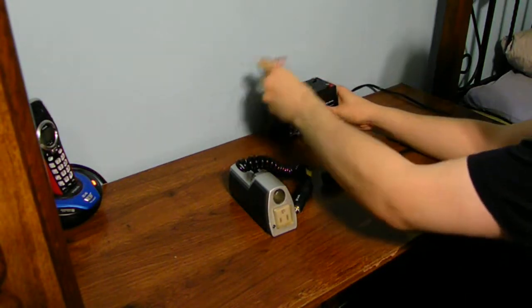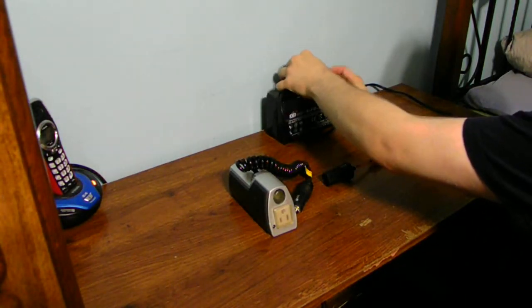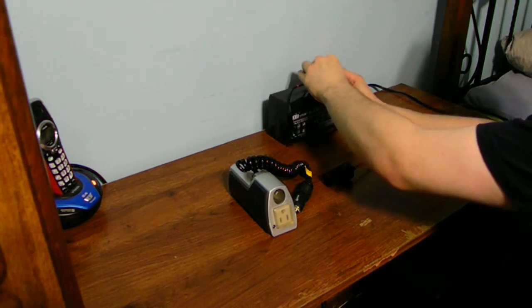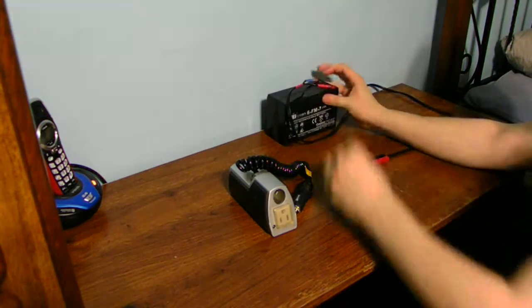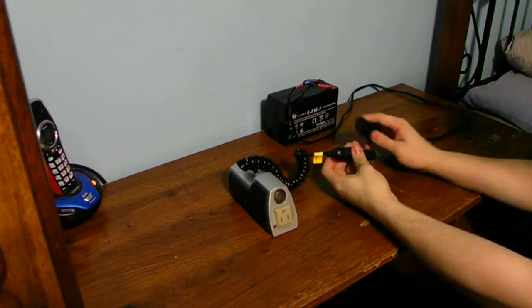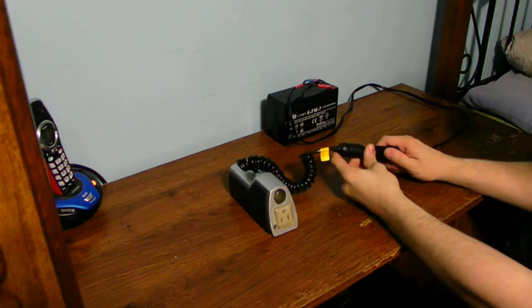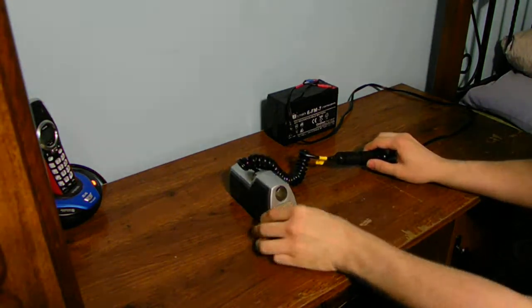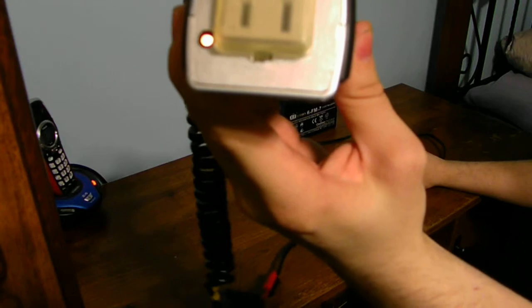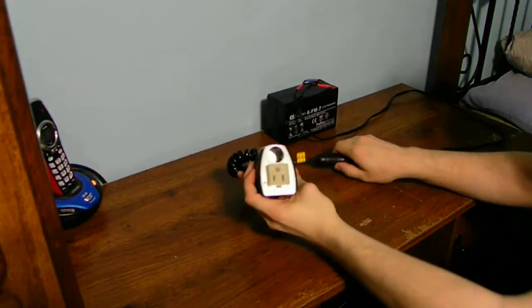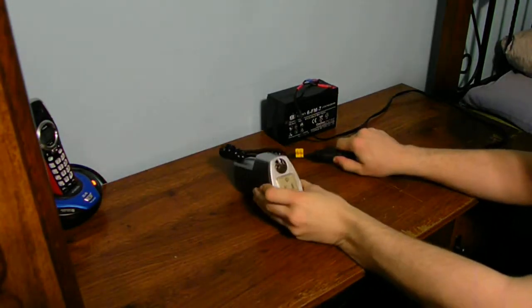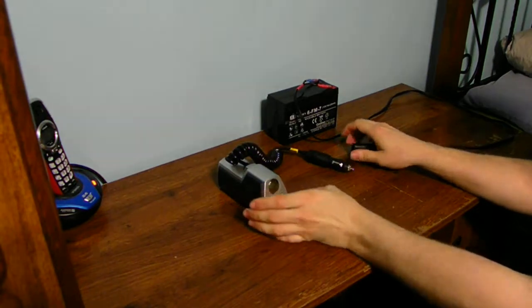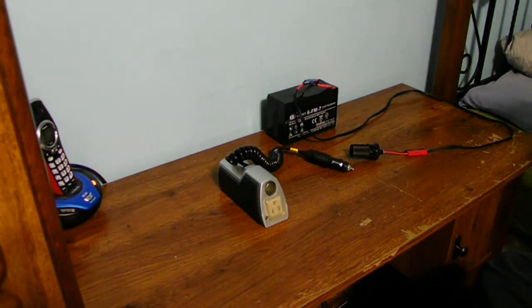But it apparently is not going to work for this project because once I plug the inverter in, all it does is freaking beeps. Let me show you. You guys can hear that? It means I can't run this inverter just off the battery itself.